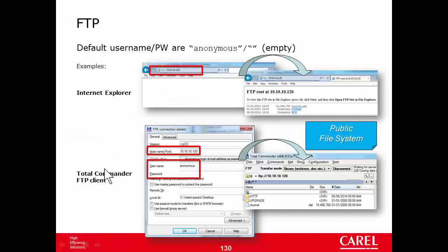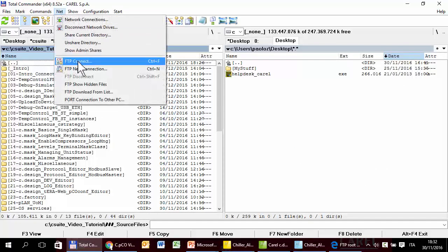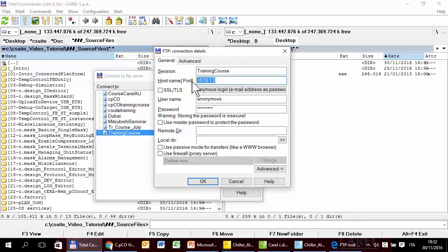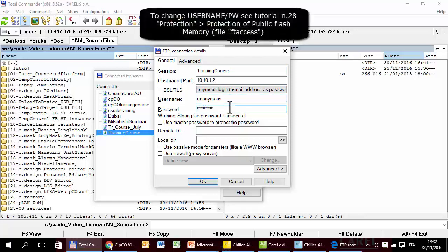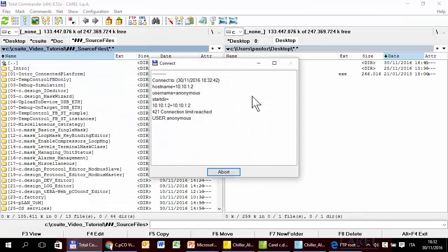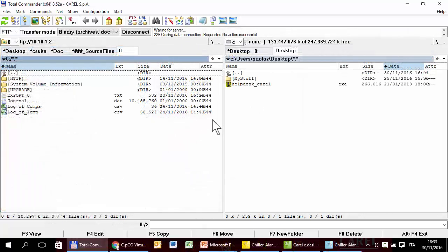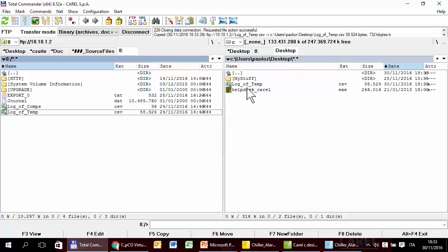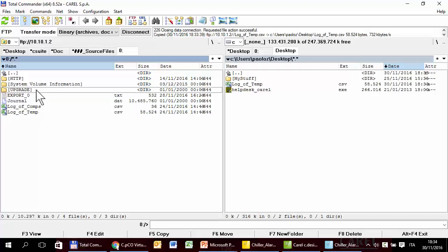Testing Total Commander: setting up the FTP connection with the controller's IP address, and using the default username and password of 'anonymous'. After closing Edge (which was also using the FTP server), the connection succeeds, showing the memory contents. Files can be browsed, and folders can be entered and exited. The next tutorial will show how to copy and use an upgrade package via FTP.